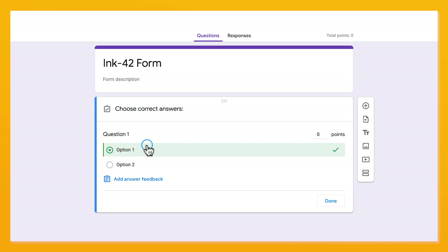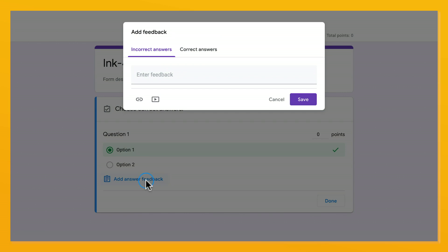Each question will then have an answer key option which allows you to assign points, give feedback for correct and incorrect answers, attach links, and more.